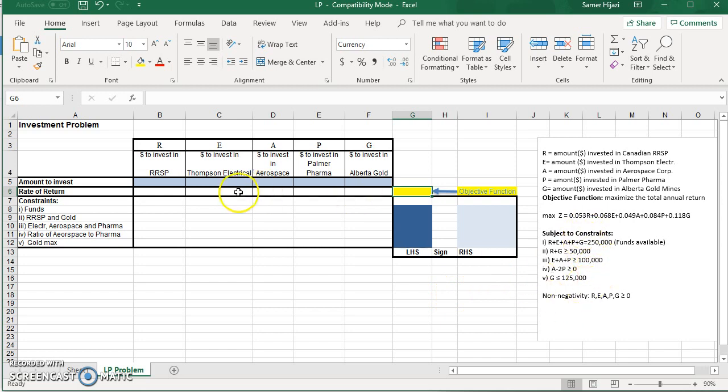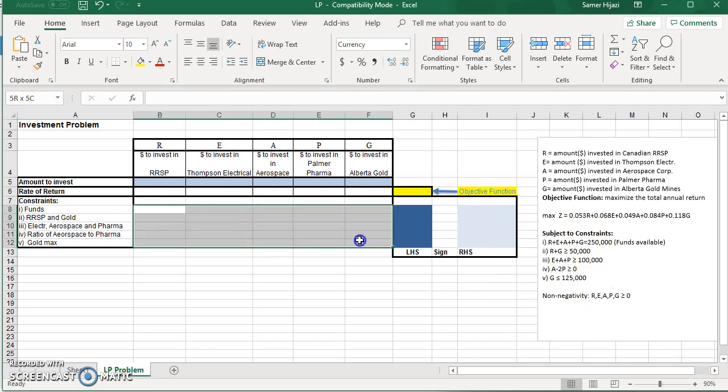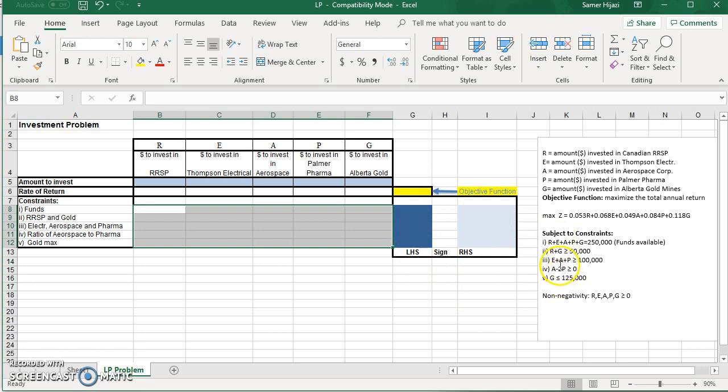The same idea with the constraints. We're going to enter the coefficient in this area here. And the right-hand side will be over here. And the left-hand side will be this formula that will also let Excel do it for us.